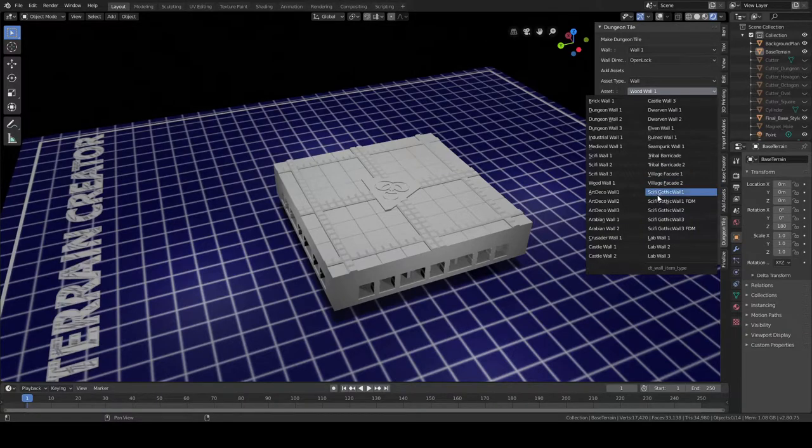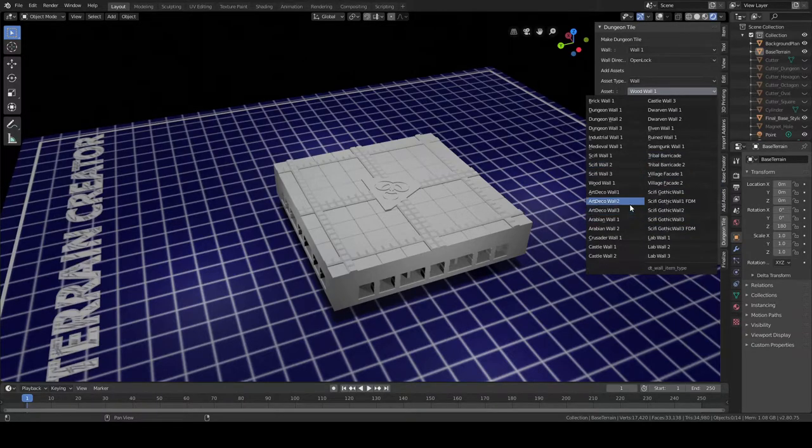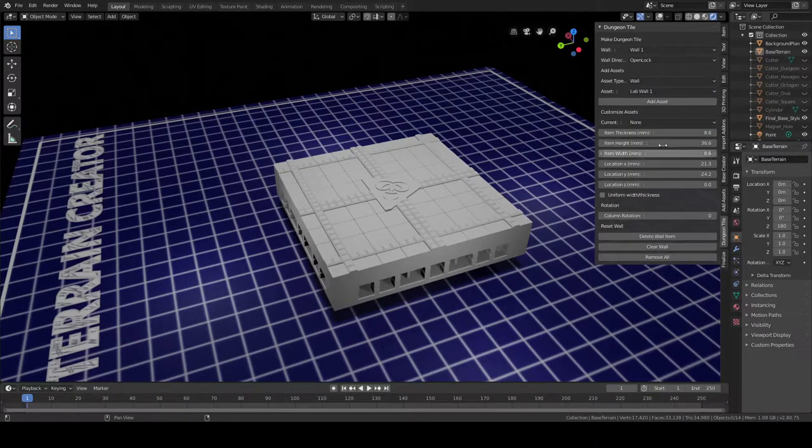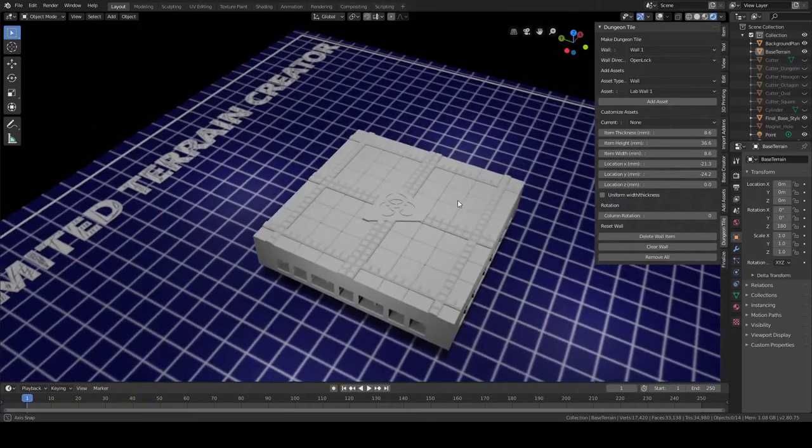So some of these walls where there's more variation, or they're thicker at the top than at the bottom, might be a little challenging with OpenLock parts. You'll still be able to get them to work, but yeah, I'll give an example. Some of these biolab walls might be a little difficult, but we'll give them a shot anyway.